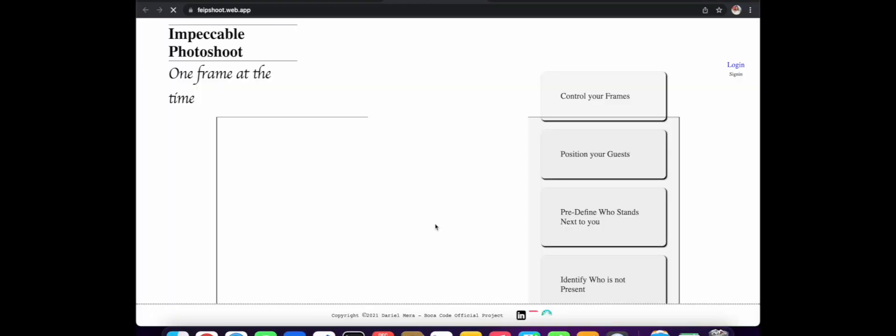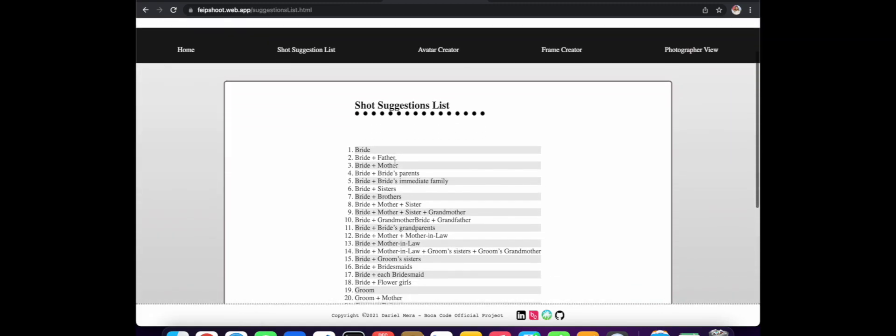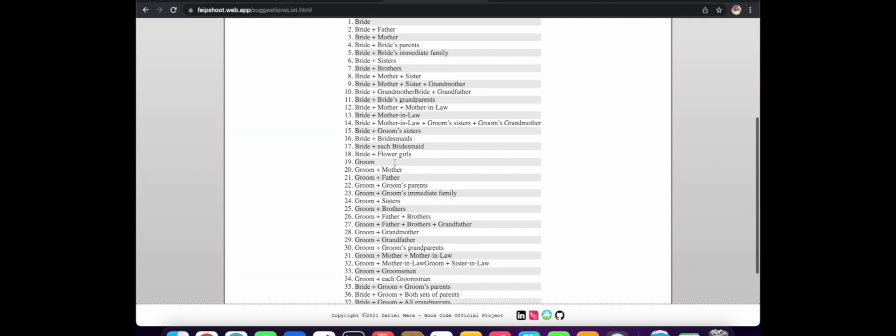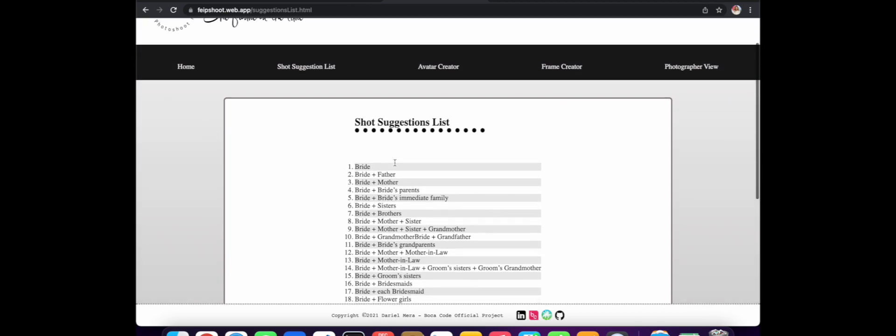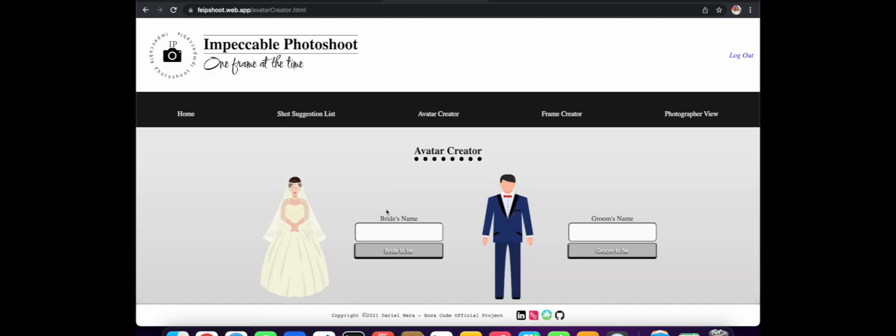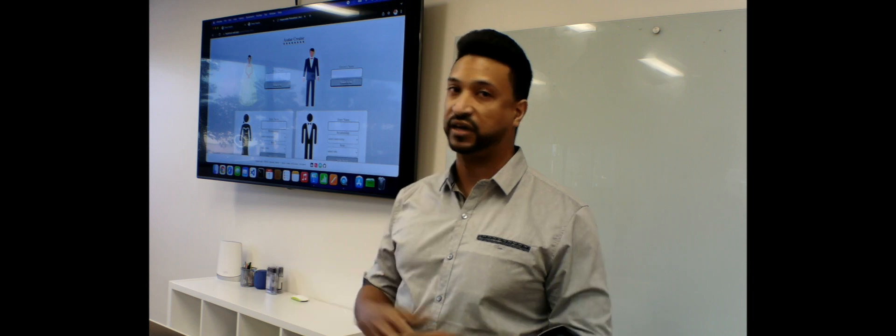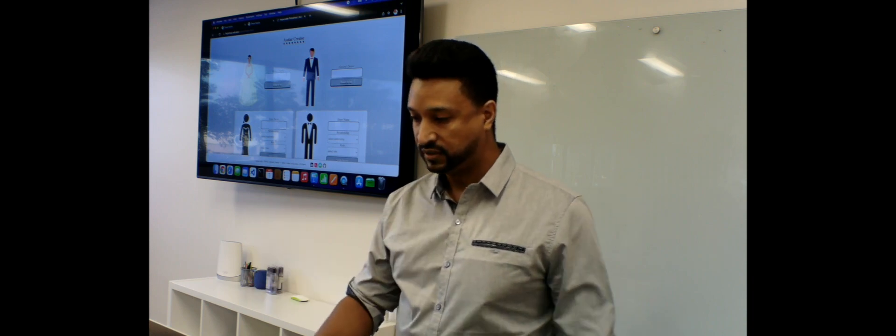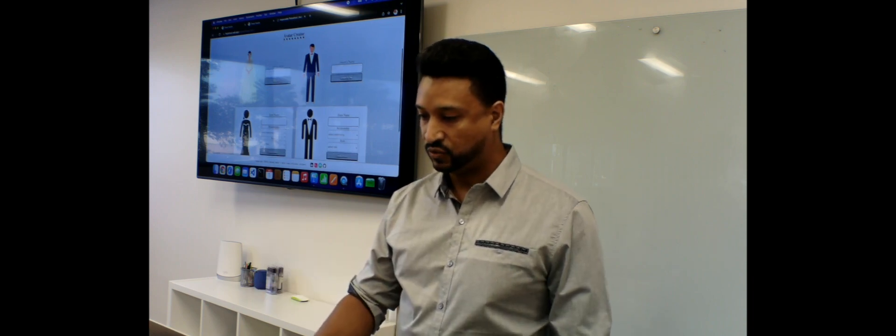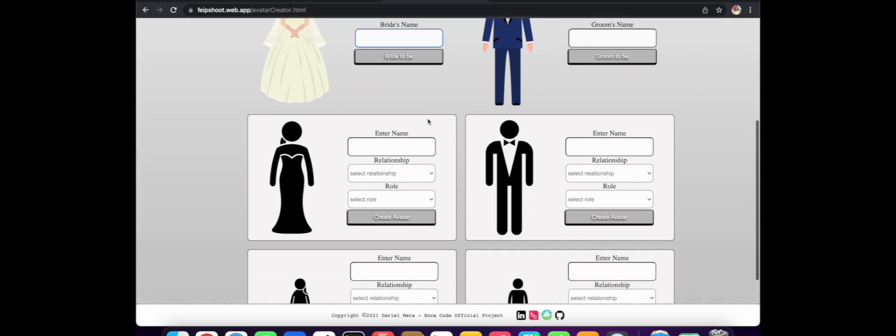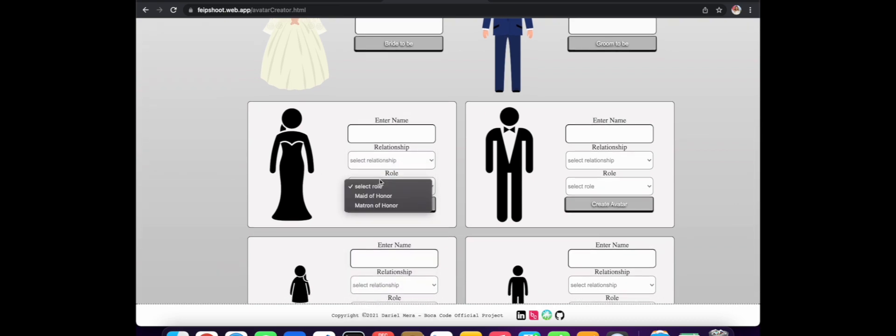So enough talking. Let's go to the demo. Now, this is the Impeccable Photoshoot site. After logging, I direct the client to a suggestion list where you could use this or you could just design your frame however you want. And this is what I call the avatar creator. This is actually fully online. You can check it out. This is also responsive to work fine on your mobile. You just enter the information here.